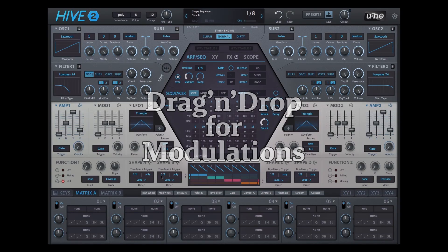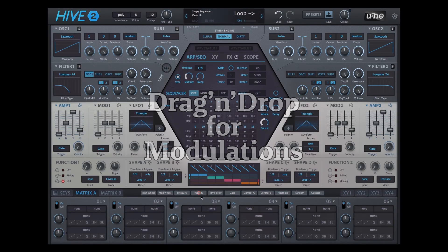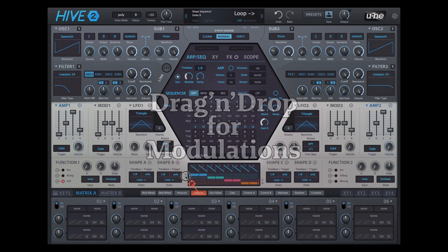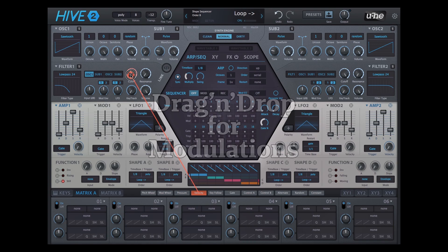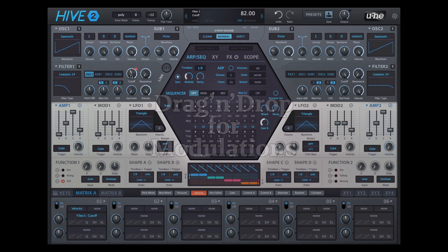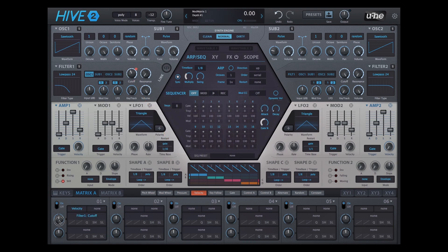Next up, we added drag and drop modulation assignment directly from the sources onto the target parameters, automatically creating entries in the modulation matrix. You can usually edit the modulation amounts right there at the target control.